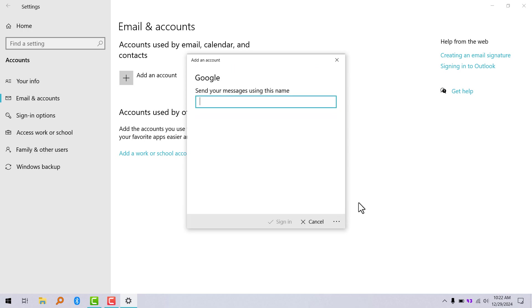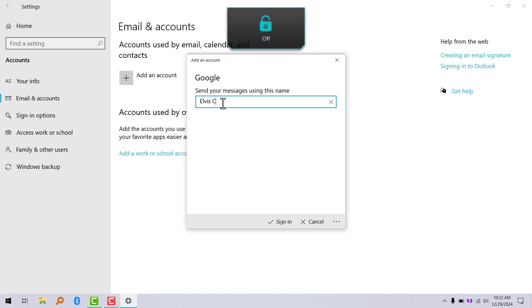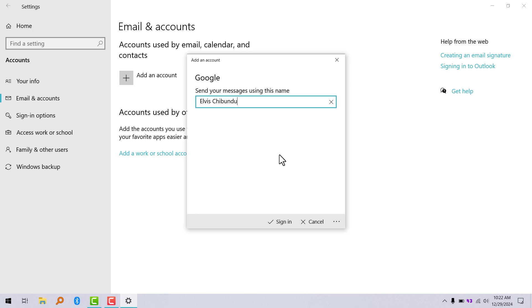It's going to ask you for your name. You can put your name or whatever nickname you want to use. Click on sign in.